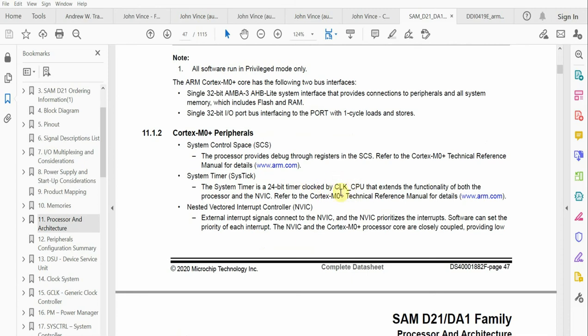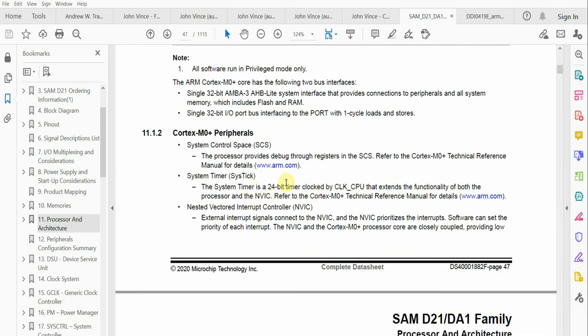It says that the SysTick Timer is a 24 bit timer clocked by the CPU clock that extends the functionality of both the processor and the nested vector interrupt controller. It refers to the Cortex M0 plus technical reference manual for details. If you are new to using ARM microcontrollers, this really doesn't say much. In my video, I want to help you navigate the understanding of the SysTick Timer.